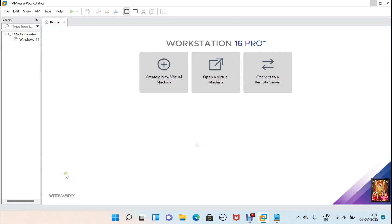Hello everyone, welcome to my YouTube channel Rohit Tech. Today in this video I am going to show you how to create a macOS 13 Ventura virtual machine and how to install macOS 13 Ventura on VMware.